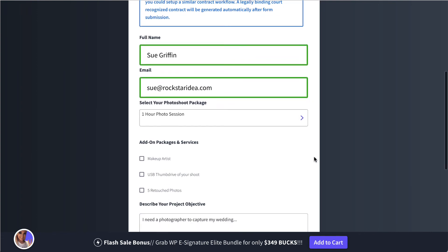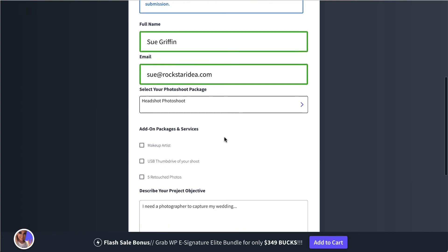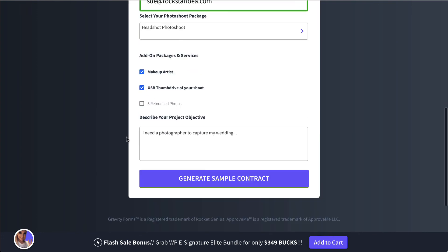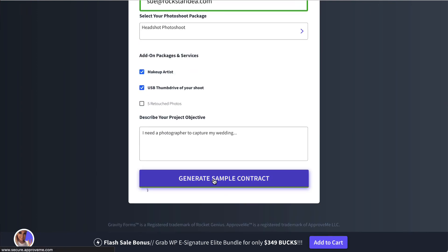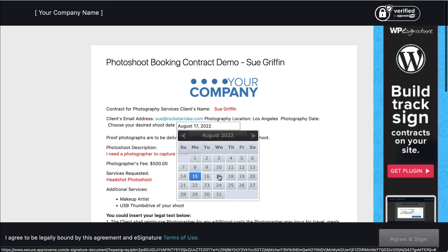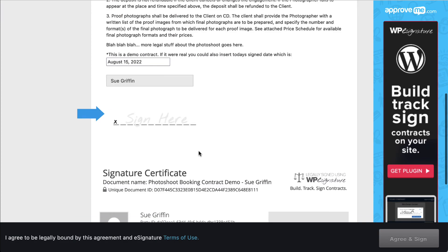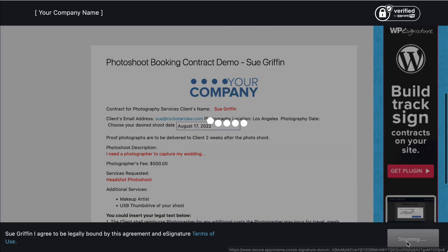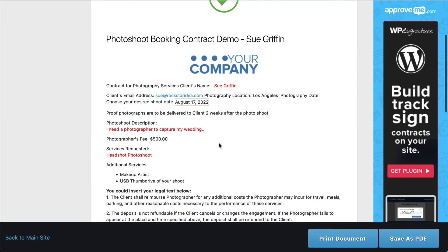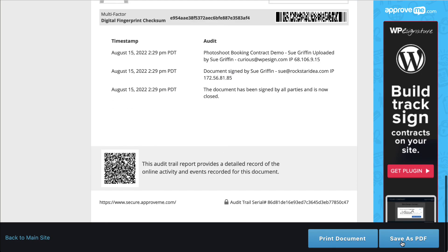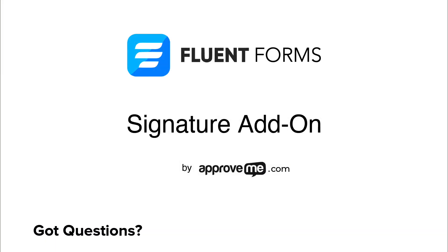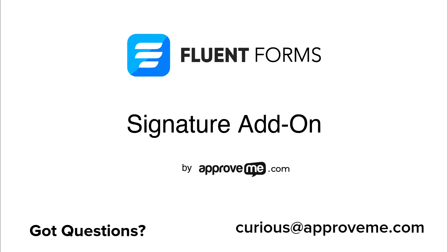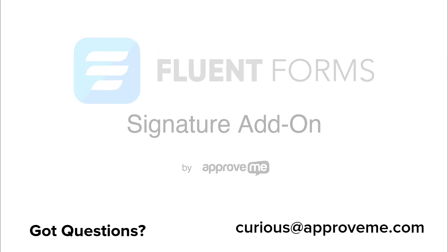And that's how easy it is to automatically collect a legally binding, court-recognized contract from your customer using Forminator Forms and WPE Signature. If you have any questions, please email us, curious@approveme.com. We're real people, and we would love to hear from you. Thanks for watching.